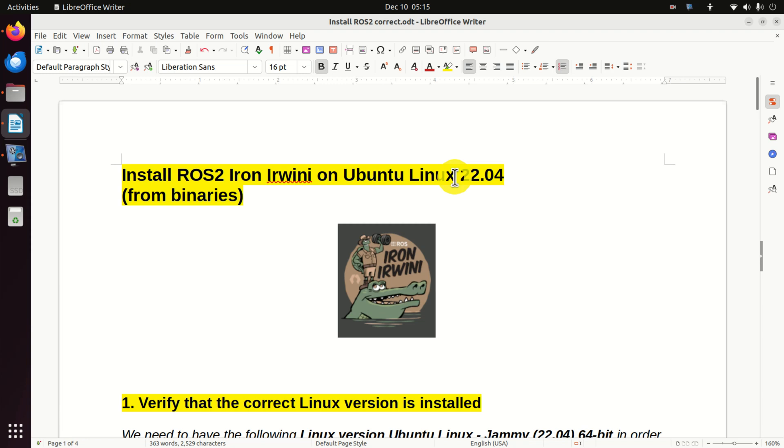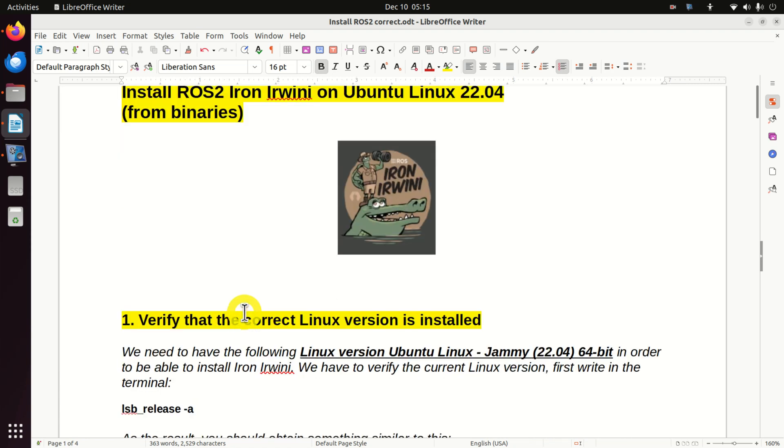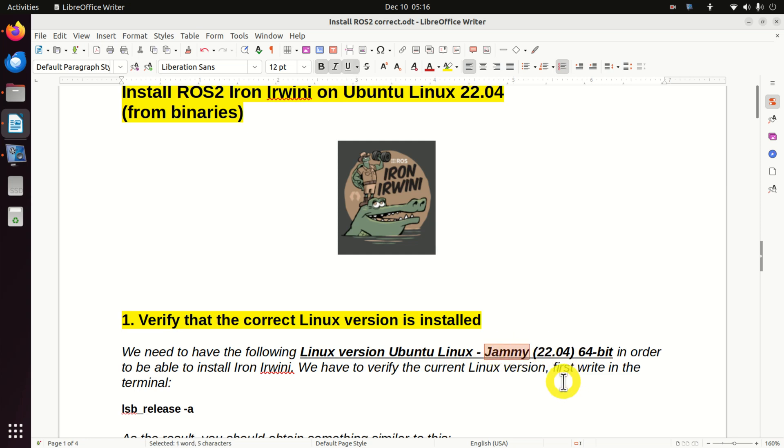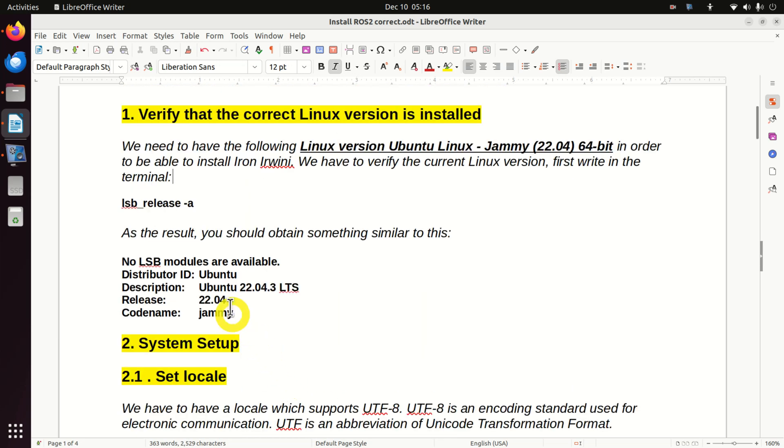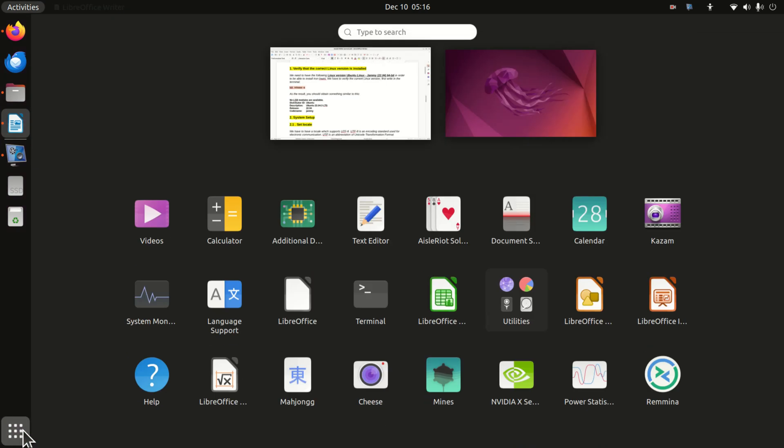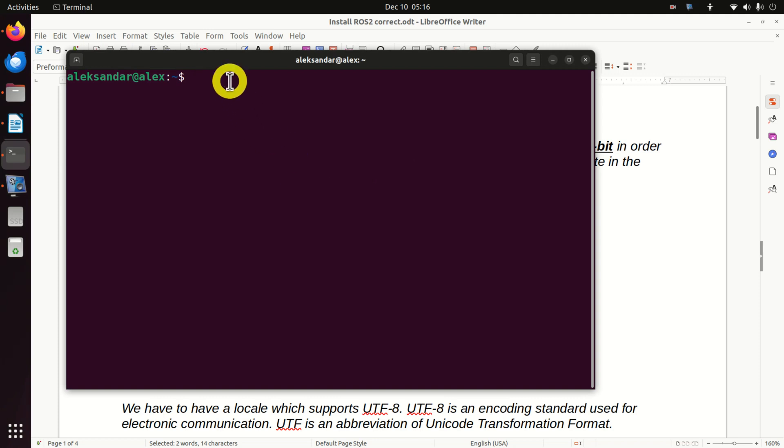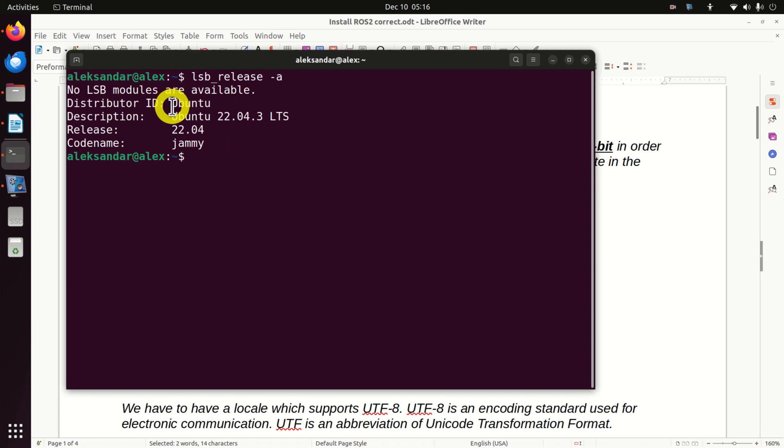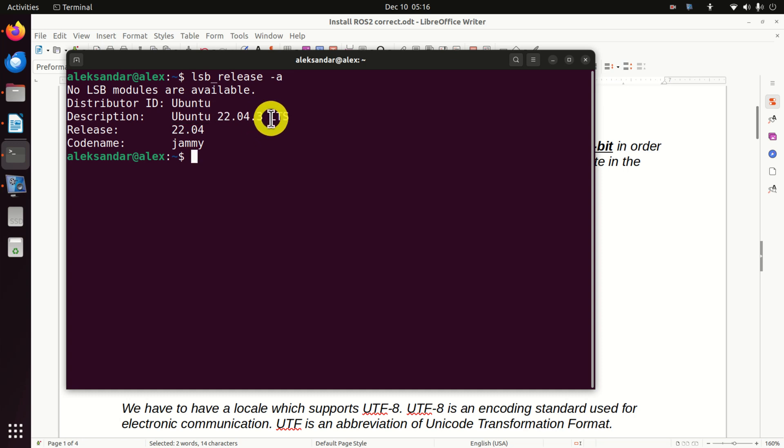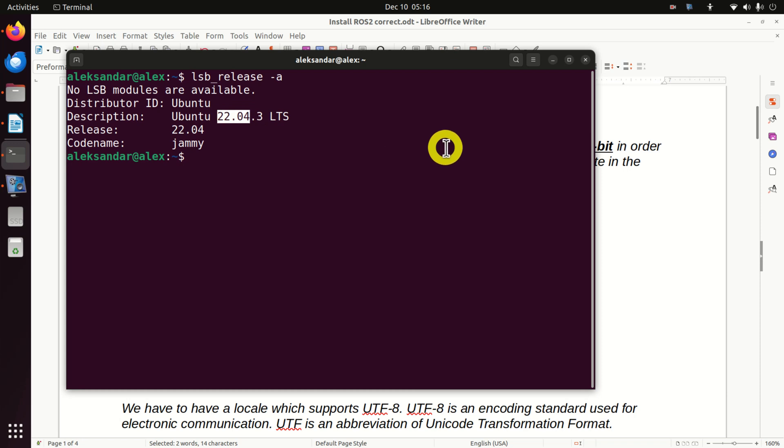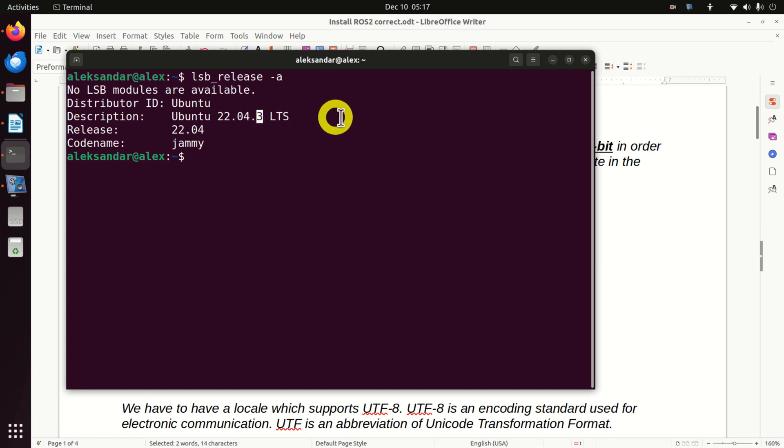The first step is to verify that the proper version of Linux is installed. And this is very important. Don't waste time installing ROS if you don't have the proper Linux version. To properly install ROS2 and to run ROS2 on your computer, you need this Linux version 22.04 Ubuntu and the code date is jammy. It's a 64-bit version. So let's verify that we have the correct Linux version. For that purpose, let's open a terminal window. And in the terminal window, let's type this. And as you can see over here, I have the correct Linux version. My version is Ubuntu 22.04.3. However, any other version should work. That is, this number can be any other number. However, the most important thing is that these two numbers are correct: 22.04 and this place can be any other number.